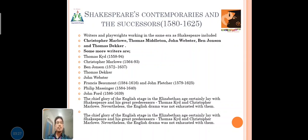Next, Shakespeare's contemporaries and his successors. The age was specially prescribed in the days of 1580 to 1625. The writers and playwrights working in the same era as Shakespeare included Christopher Marlowe, Thomas Middleton, John Webster, Ben Jonson, and Thomas Dekker. The chief glory of the English stage in the Elizabethan age certainly lay with Shakespeare and his great predecessors Thomas Kyd and Christopher Marlowe; nevertheless the English drama was not exhausted with them.